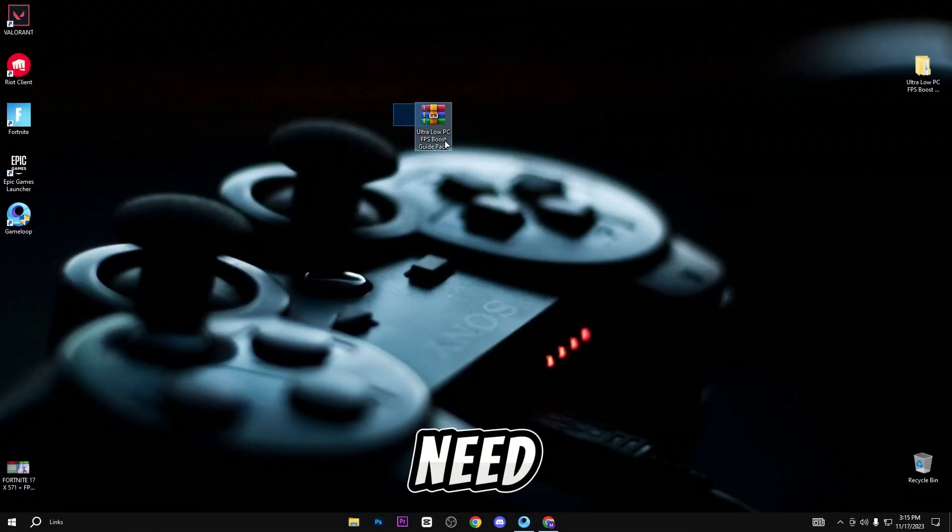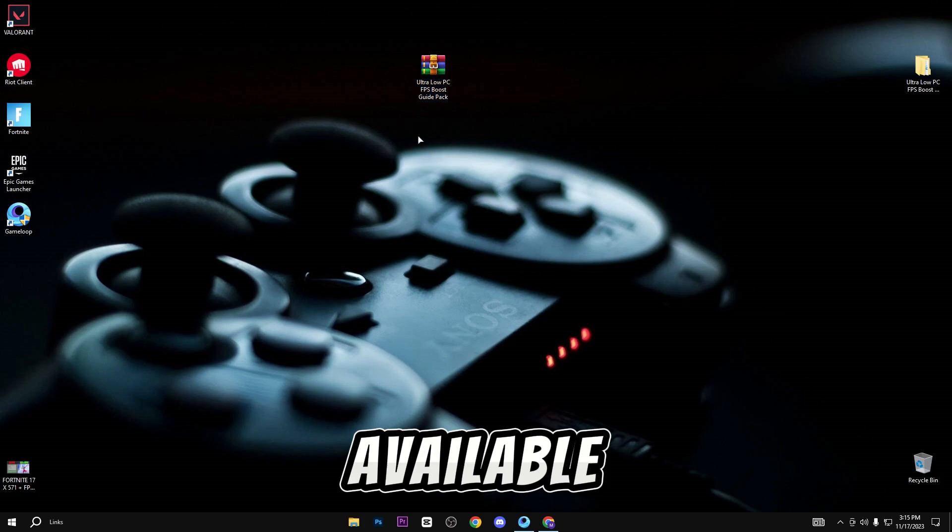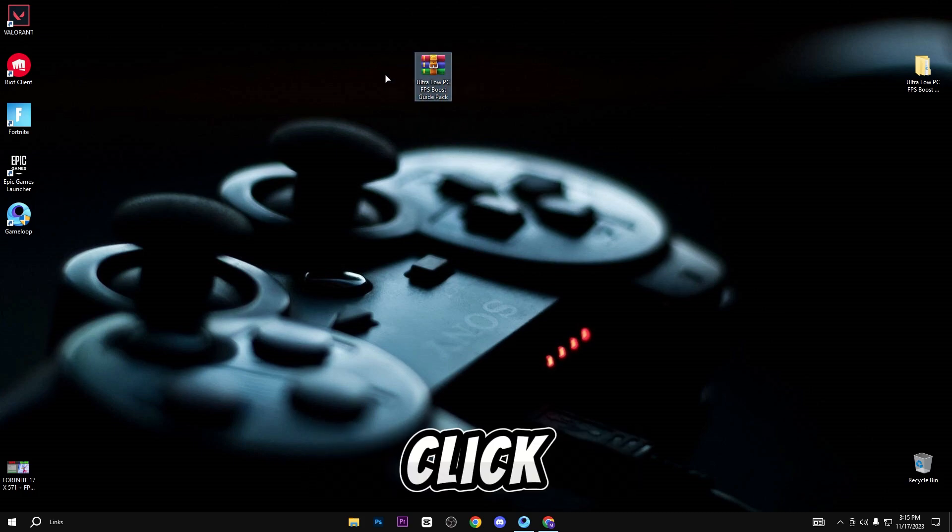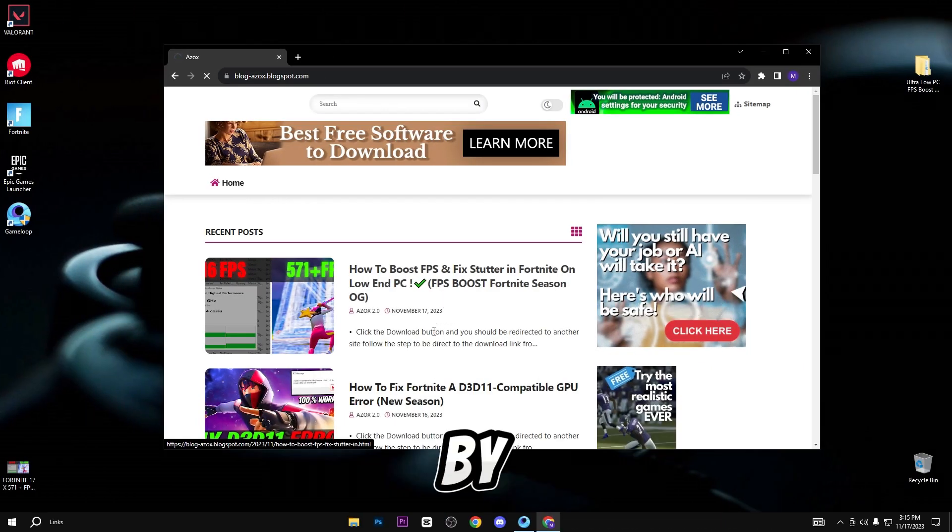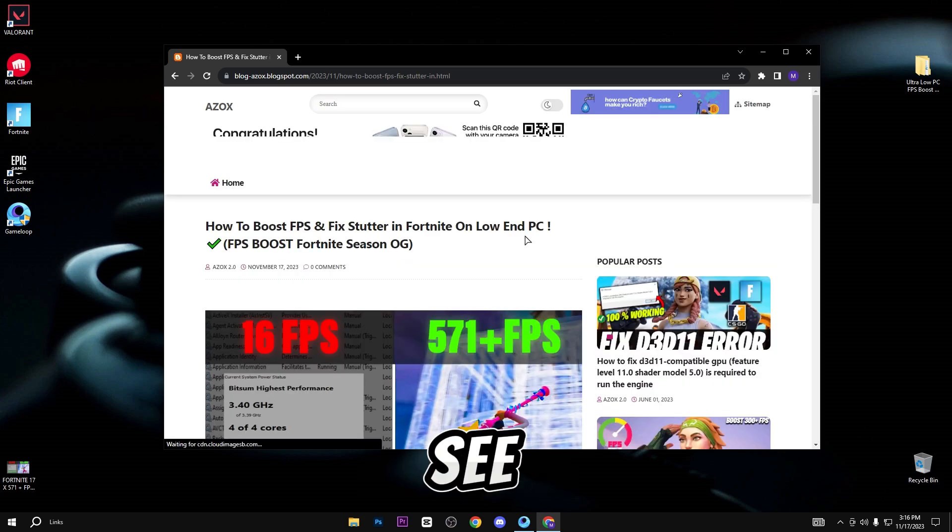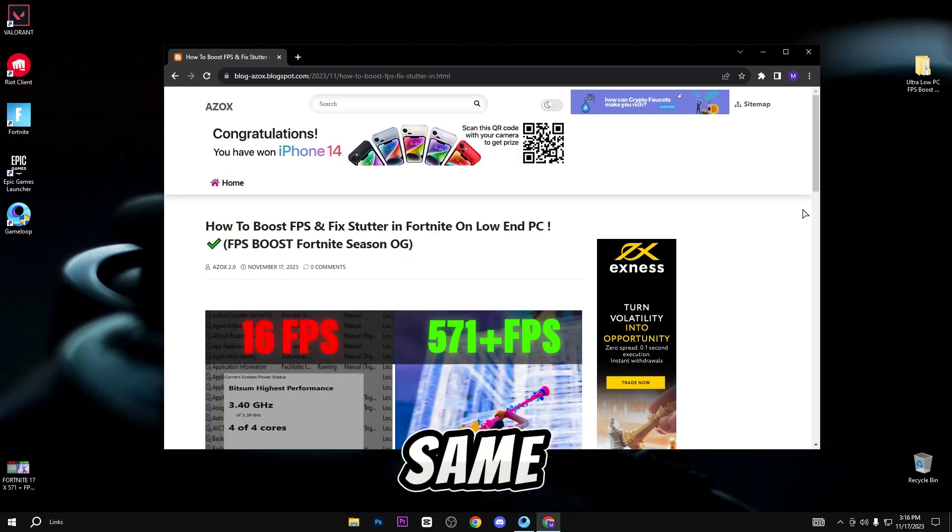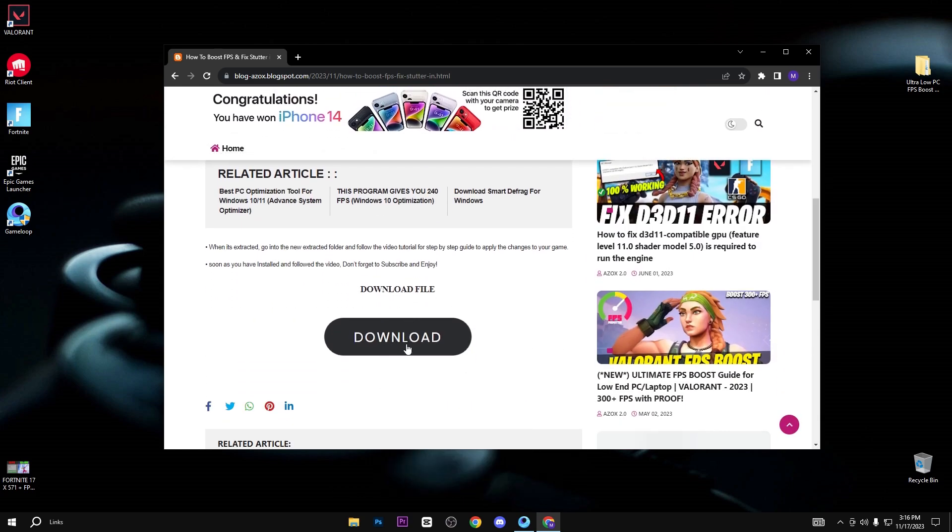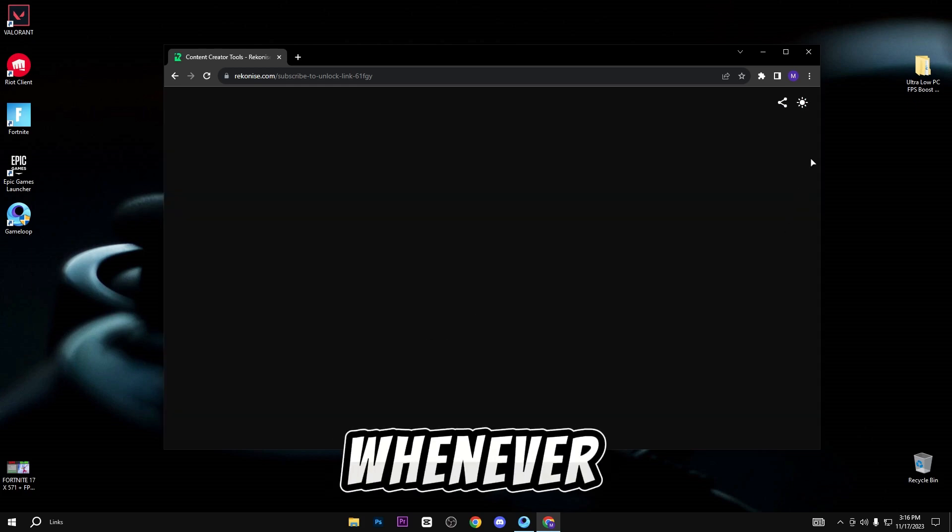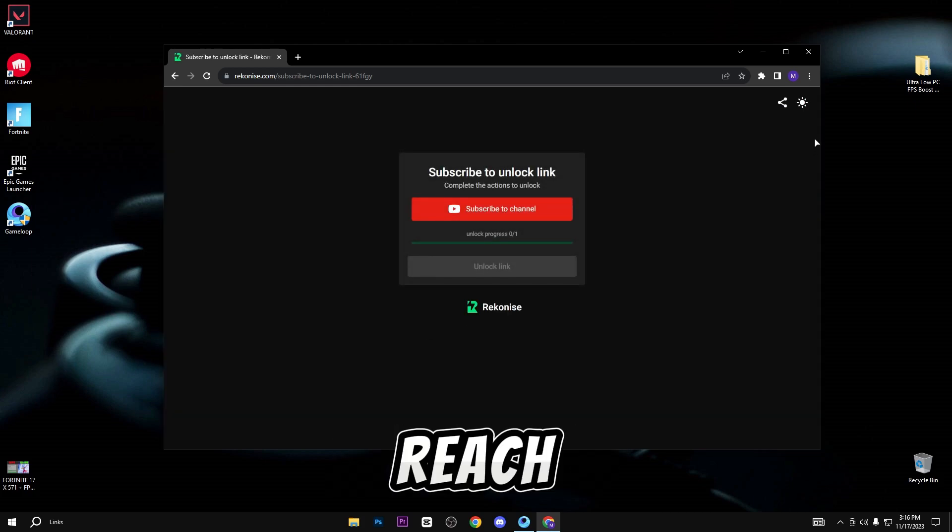First of all, you need to simply download this pack. Link available in the description box. When you click on the link, you will automatically reach my official website. Here you can see the article of the same video thumbnail. Simply click on it, scroll down, and click on this download button.